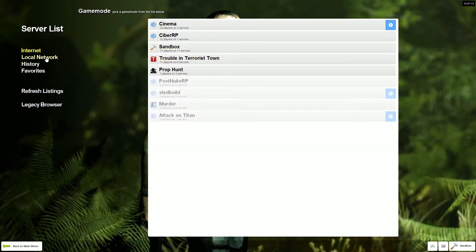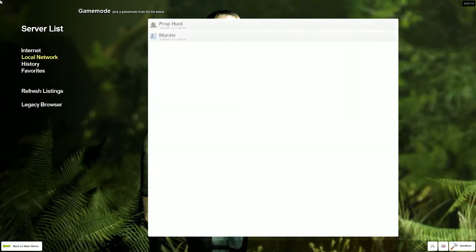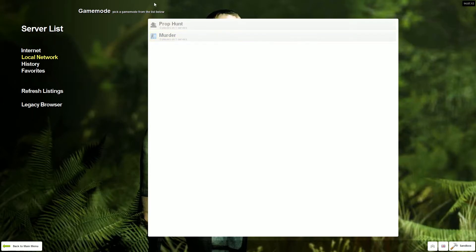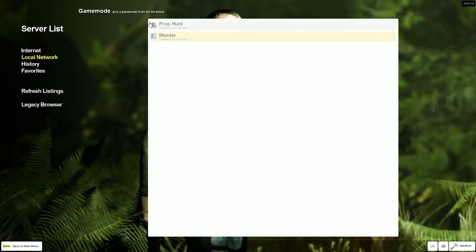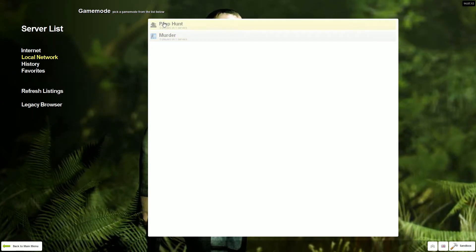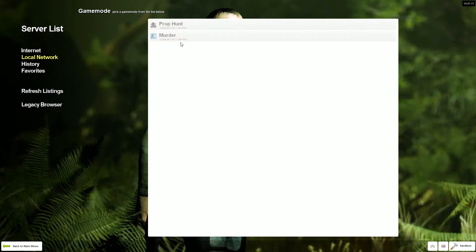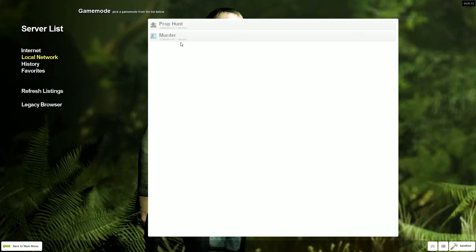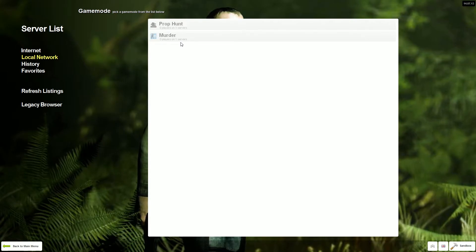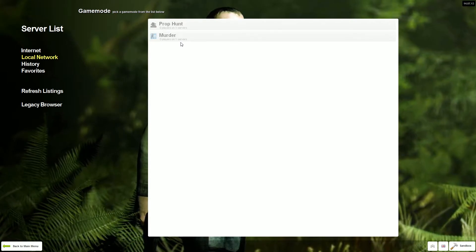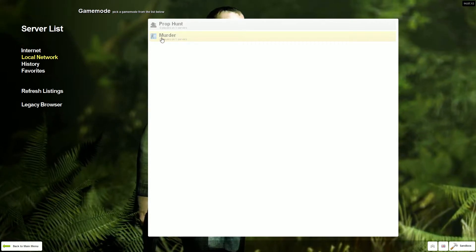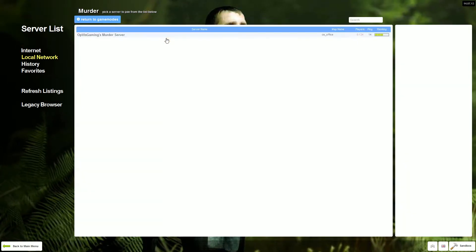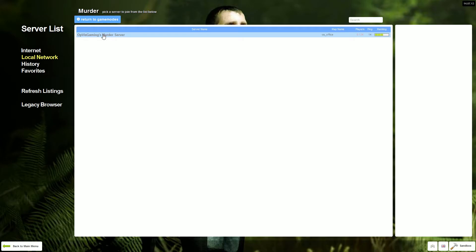I'm hosting these currently so they're going to be on my local network. I have a prop hunt and a murder server. The IP is gmod.opviz.us. These servers are both on it. I'm going to try out murder.